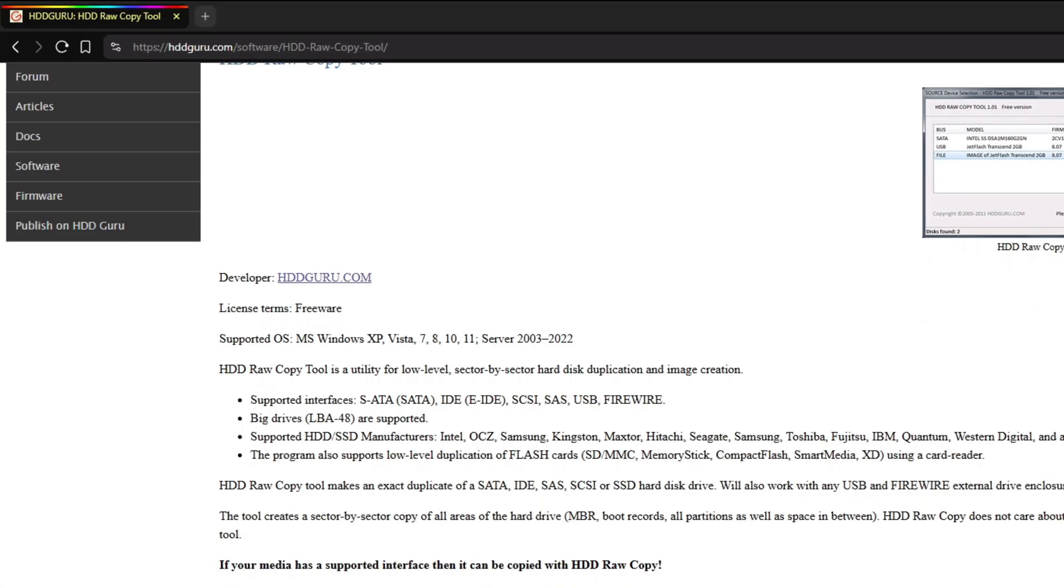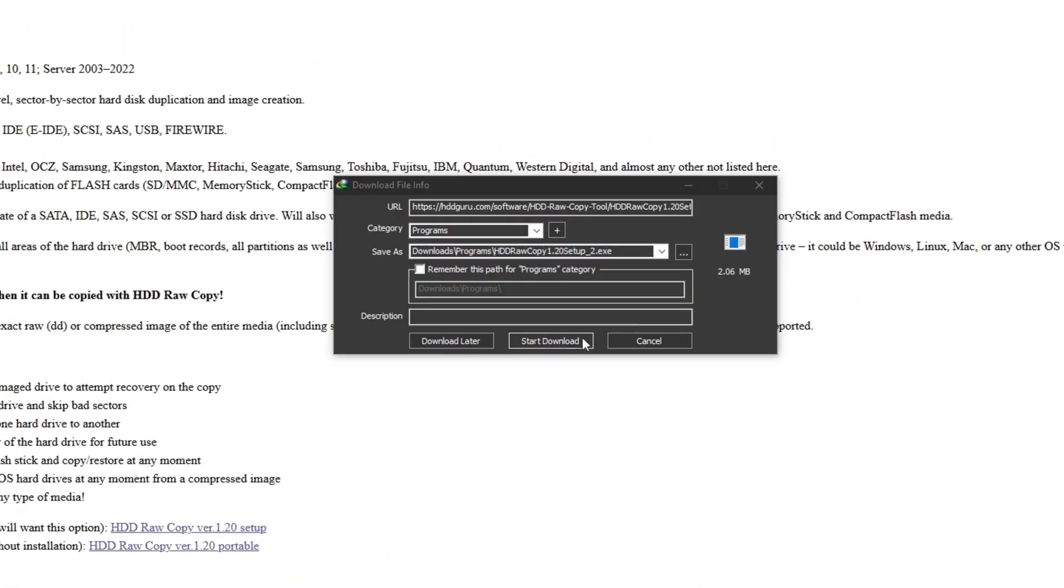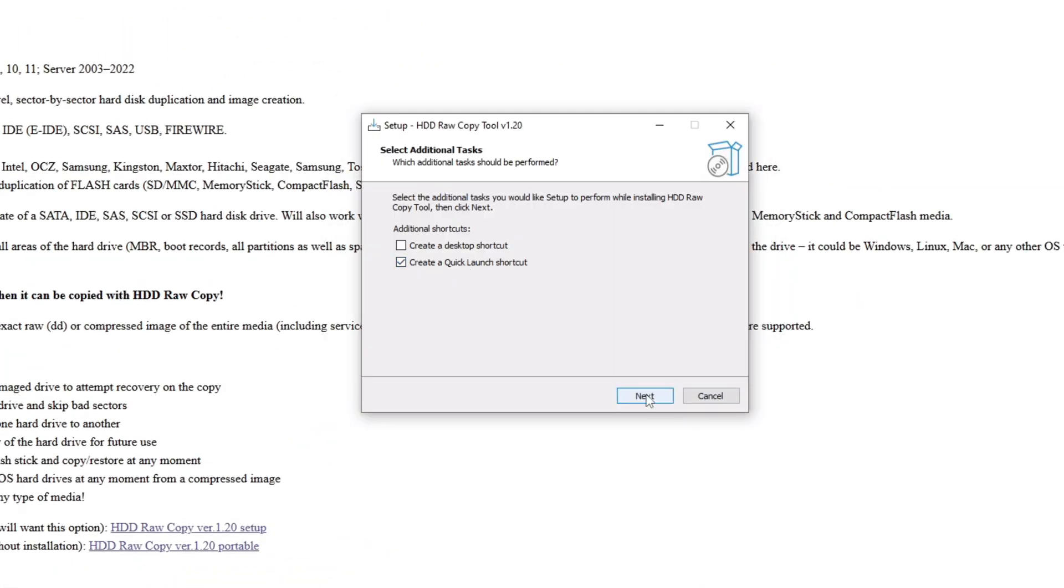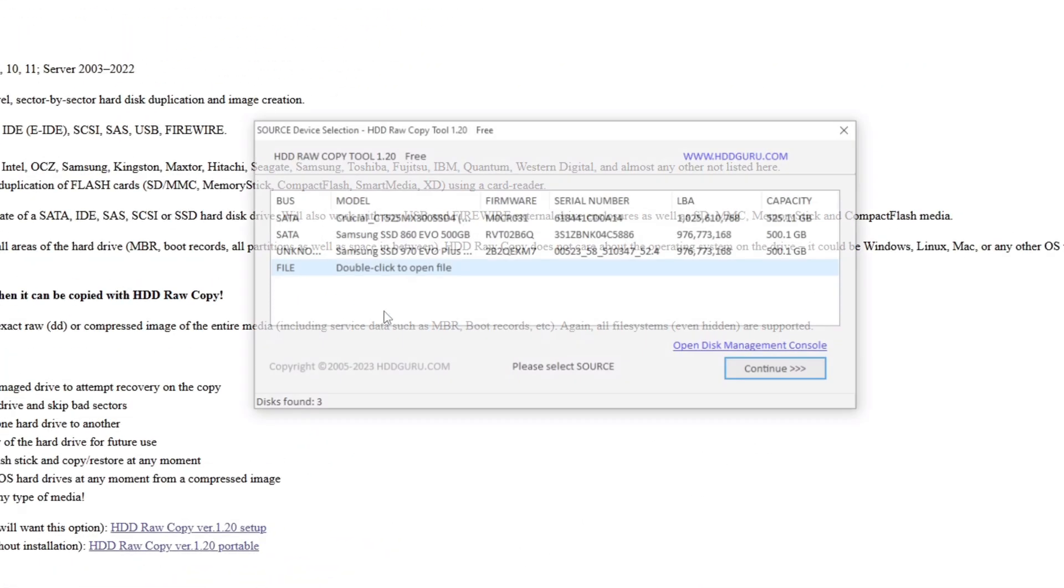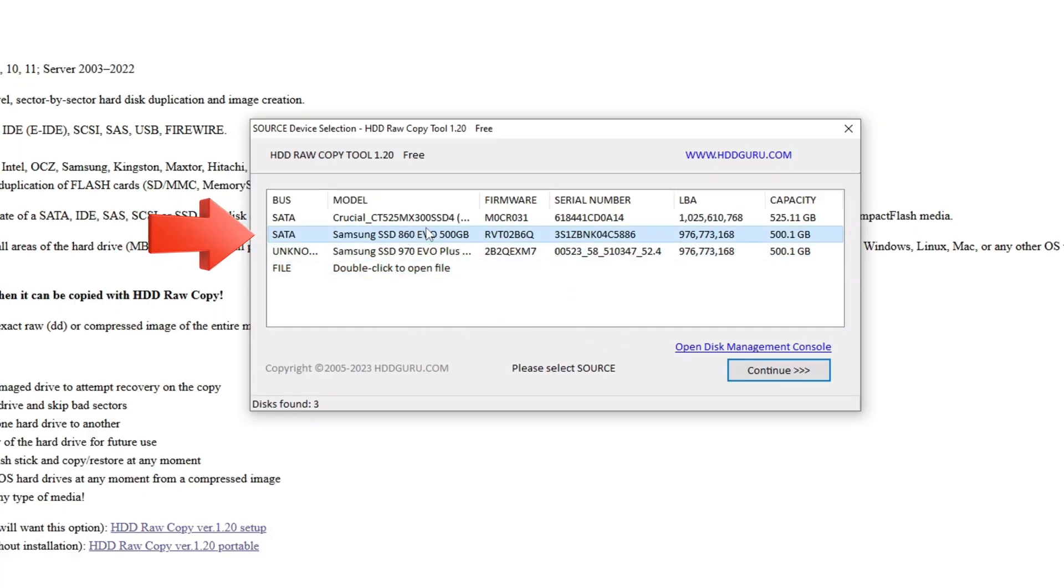On the PC, I downloaded and installed a free program called HDD Raw Copy Tool from hddguru.com. On launching the program, you can see that our Samsung 860 EVO has been detected. Select this drive as a source and click continue.